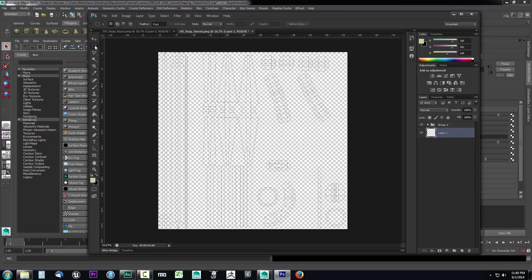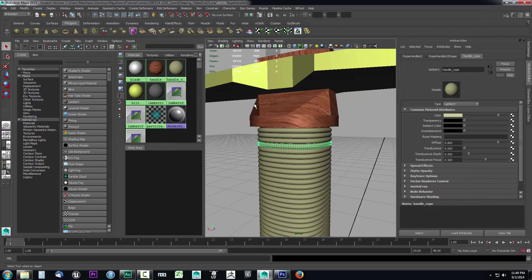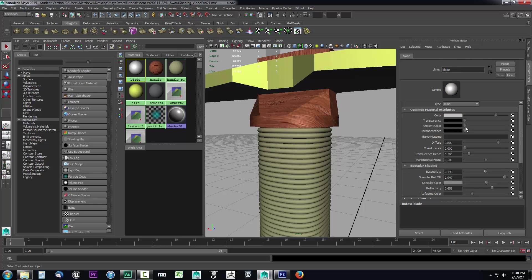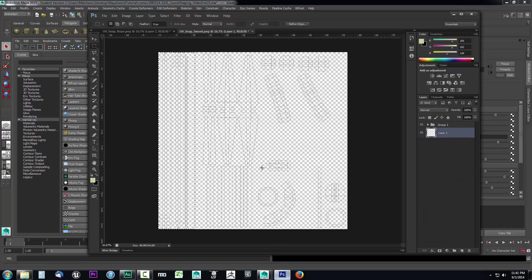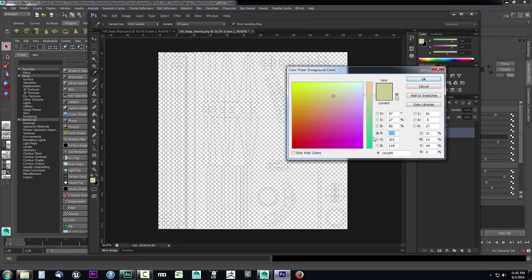We already know where our blade is, so I'll use the marquee selection tool and select all the area by the blade, trying to keep sort of a 50/50 between the handle area and the blade area. Now that area is selected and I can paint a texture in here. For the color, I'll go back to Maya, find the blade material, click on the color, and I can see it's 190 all the way down — so R, G, and B are all 190.